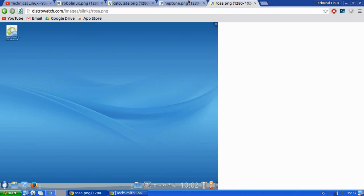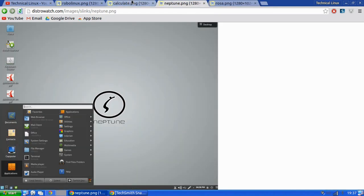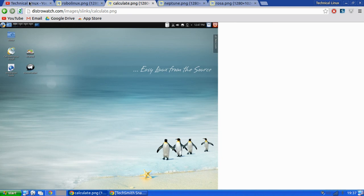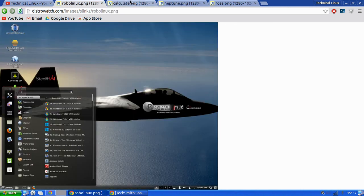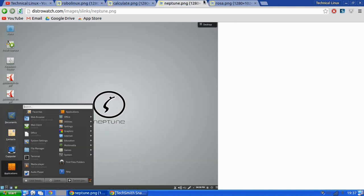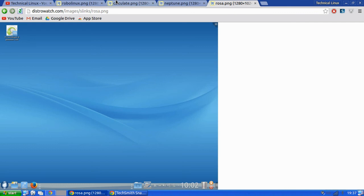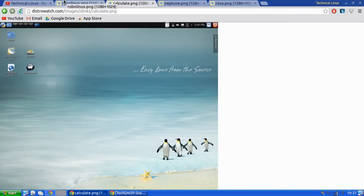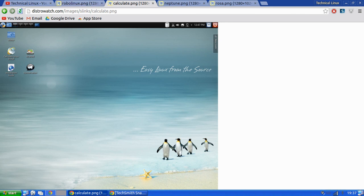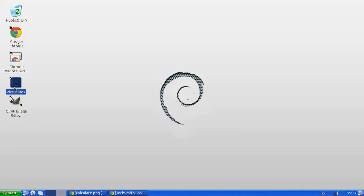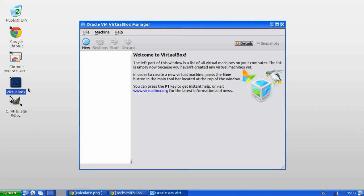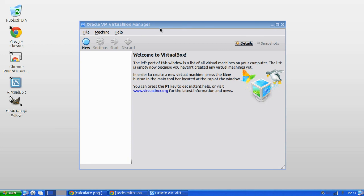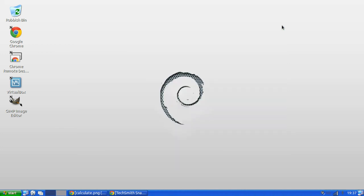But yeah, as I say, please go over to distrowatch.com and try out any of these distributions. They have download links. They put download links underneath the distro, so you'll be able to freely download it and install it into the wonderful, magnificent, and brilliant VirtualBox.